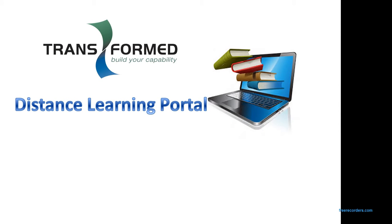Hi, my name is Tony Shoebridge, General Manager for Training, and today I'm just going to give you a short overview of the functionality within the Distance Learning Portal.